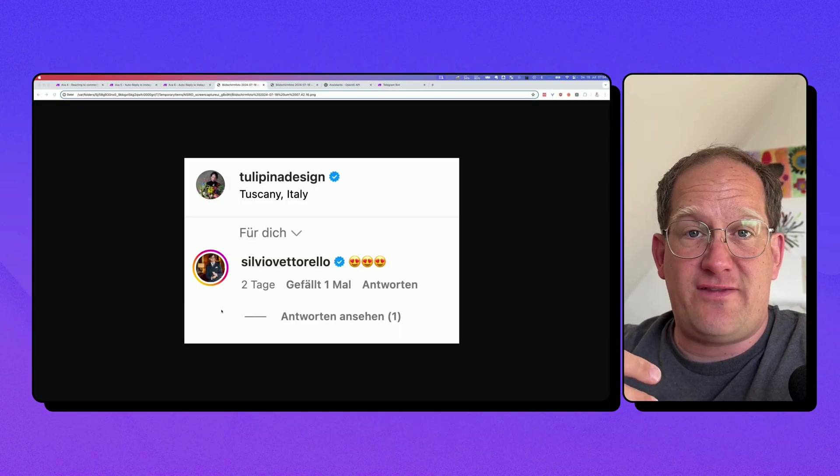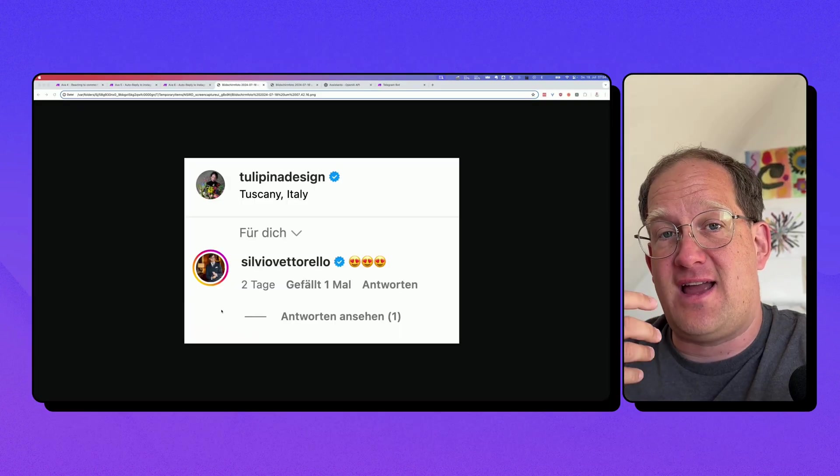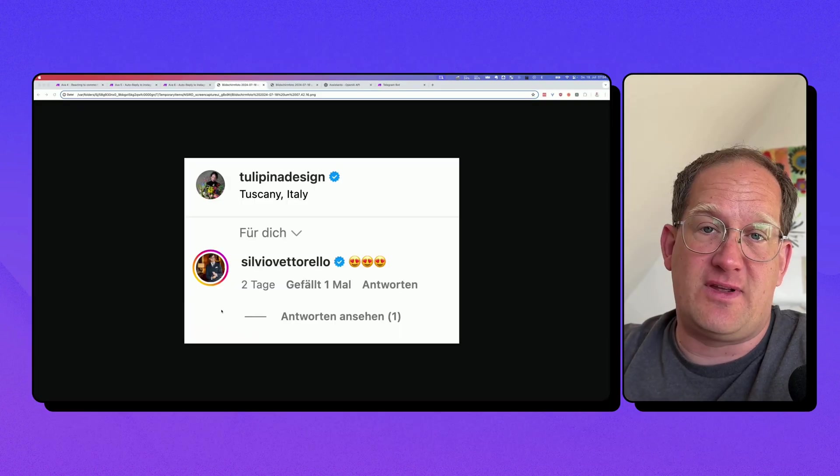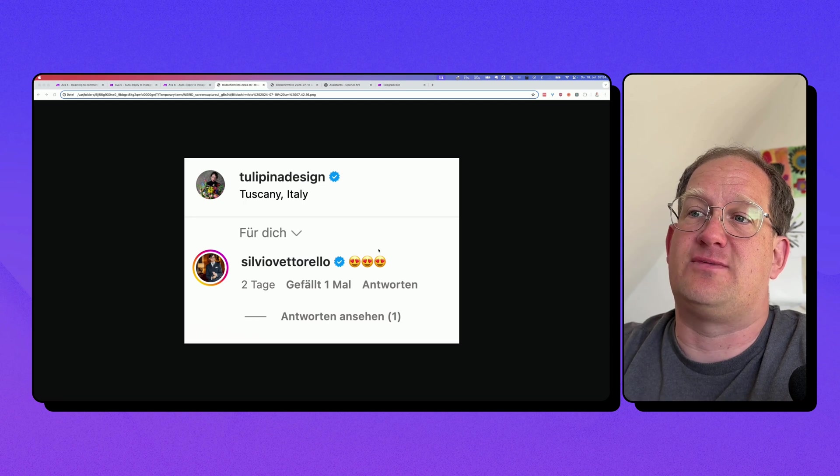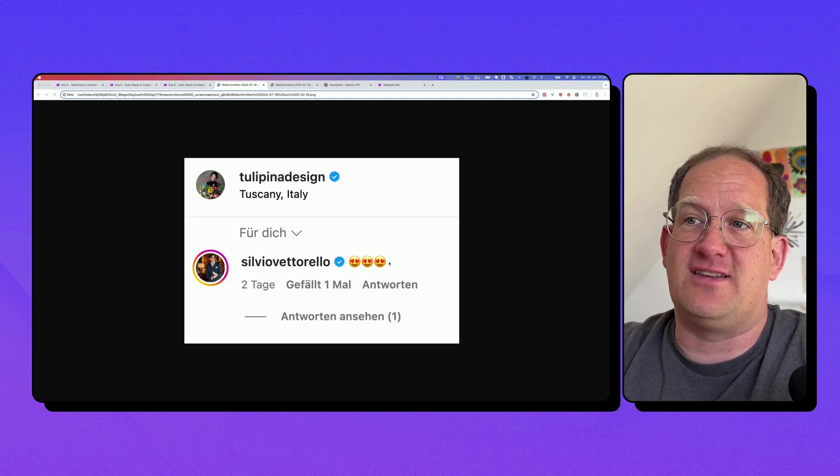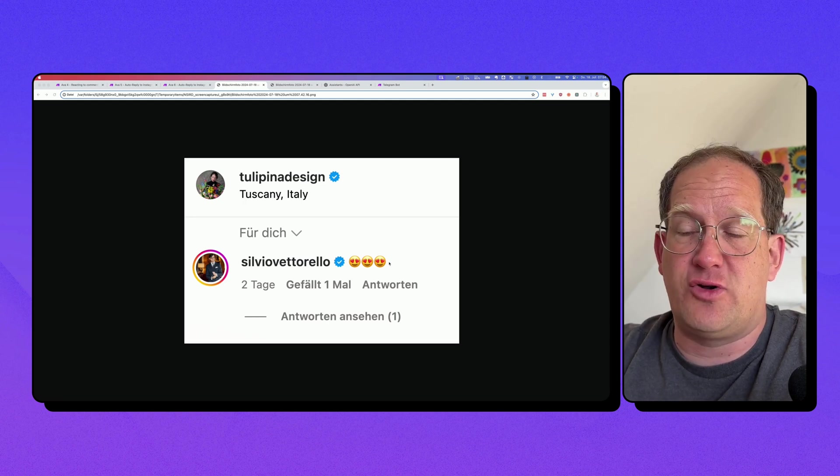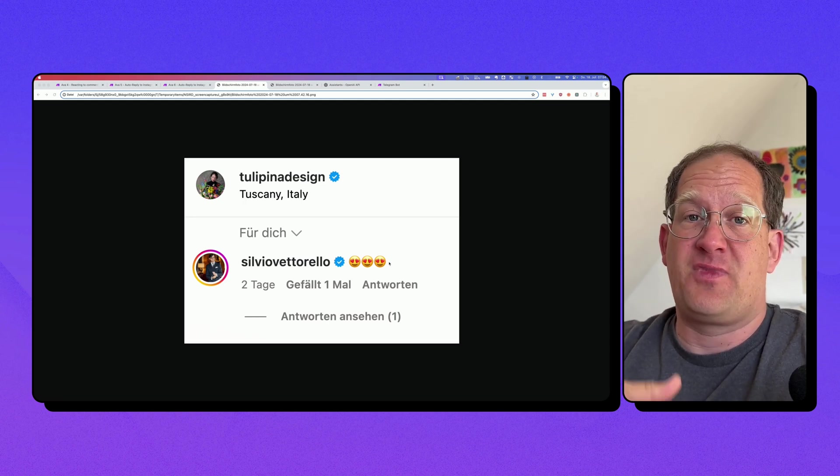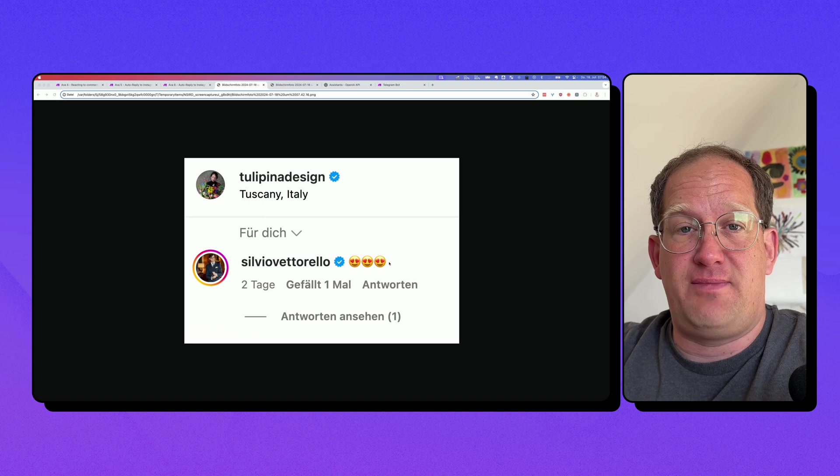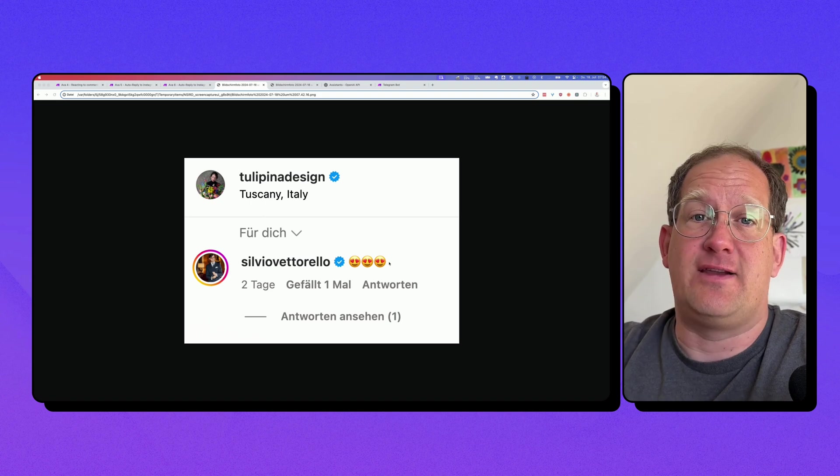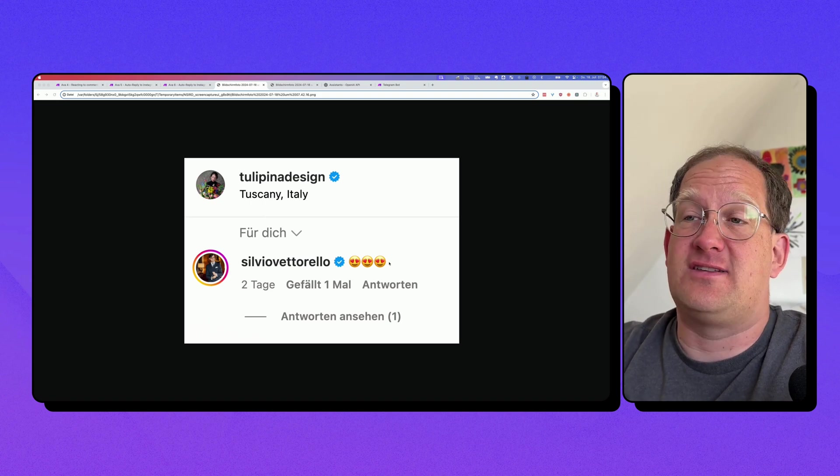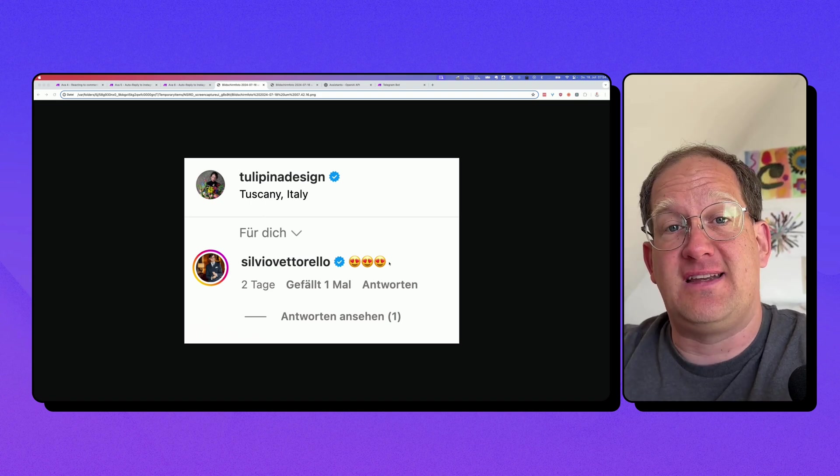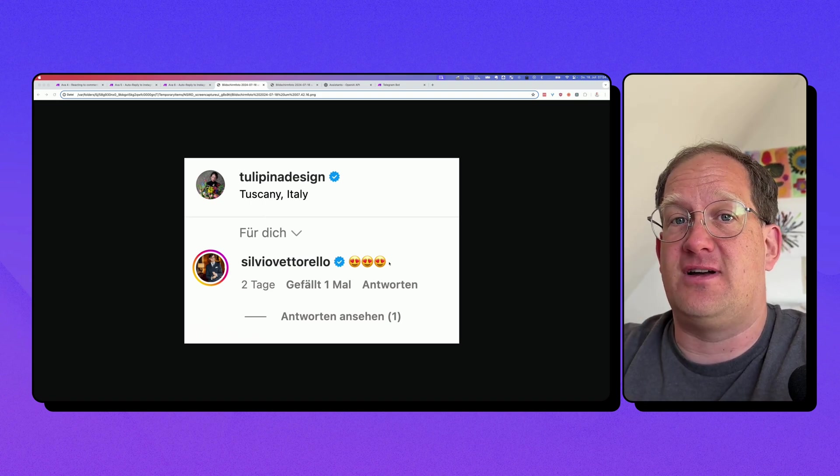So why would you have a smart AI to answer your comments in the first place? Well, because sometimes your comments would just look like this, just a few emojis. And if you answer this with a half page of text, it would look kind of weird. So you need to react appropriately to the comment that you are reading.